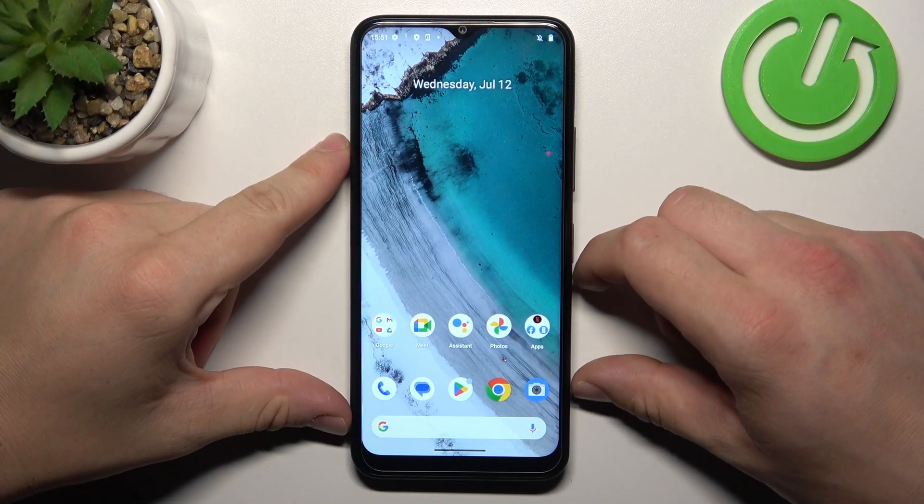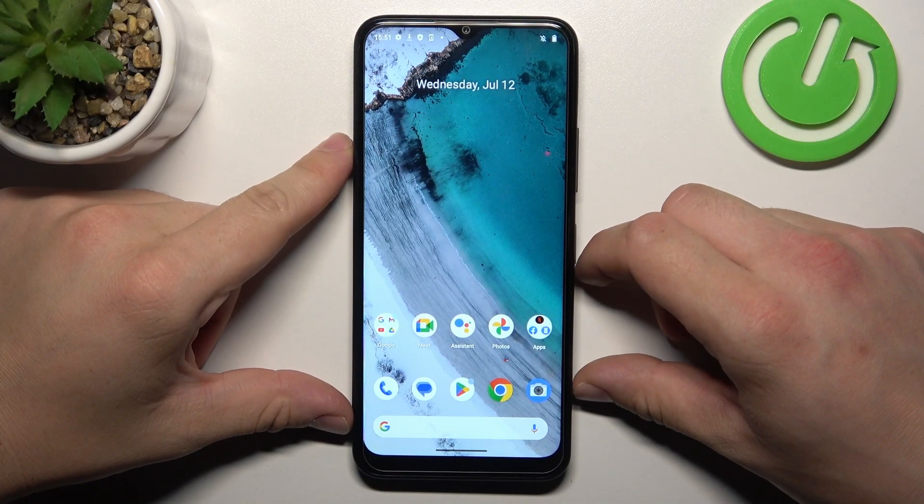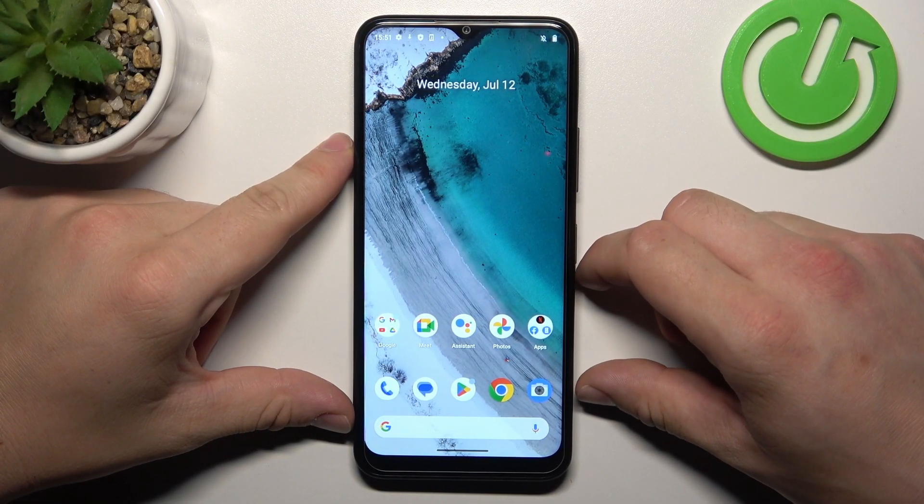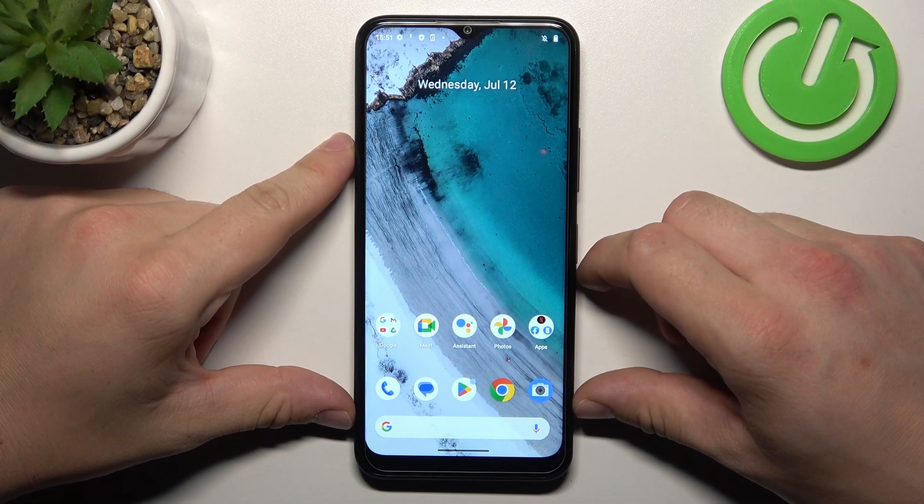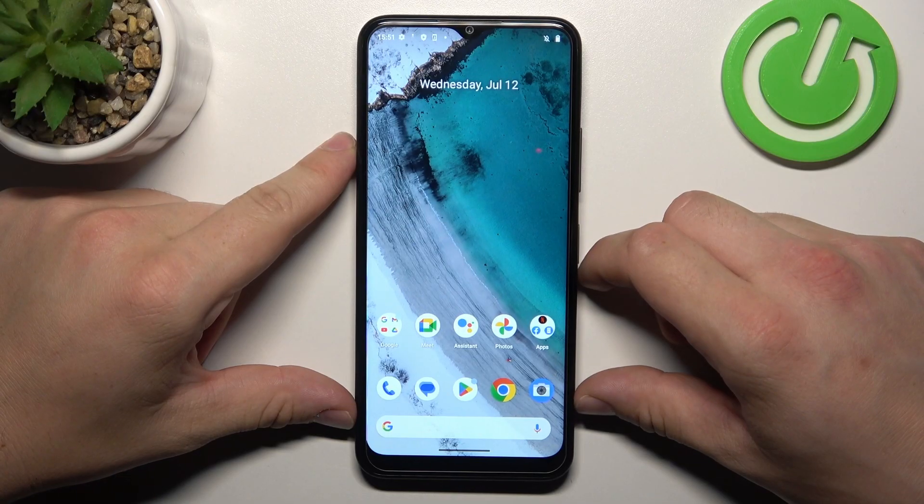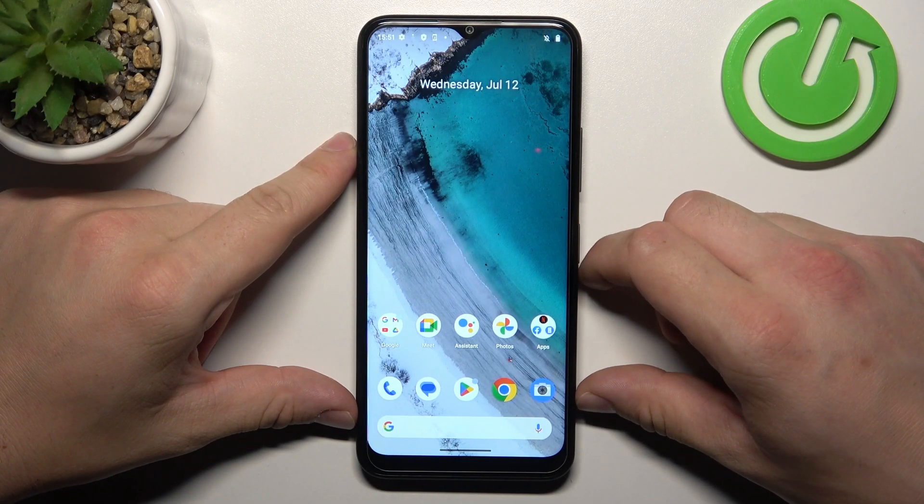Hello, in front of me I've got Nokia C32. In this video I'll show you how to find and manage display settings.